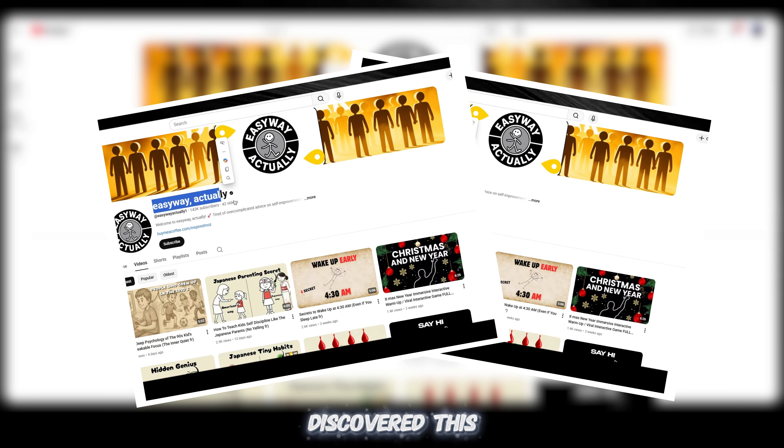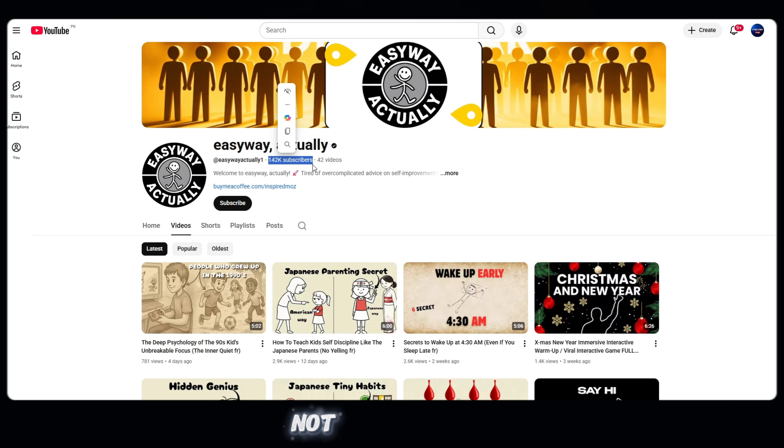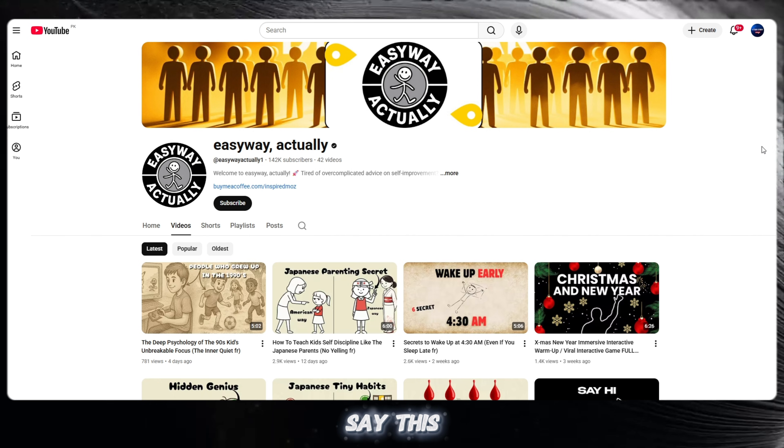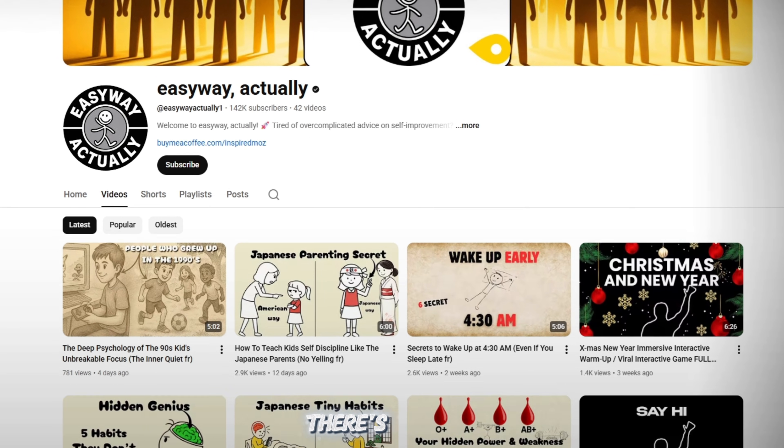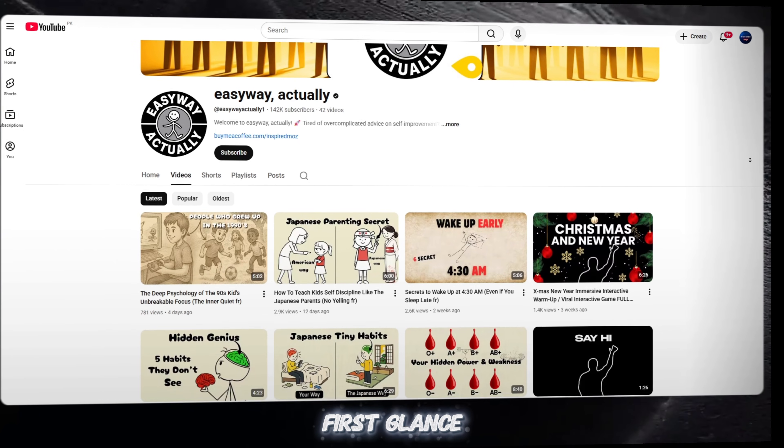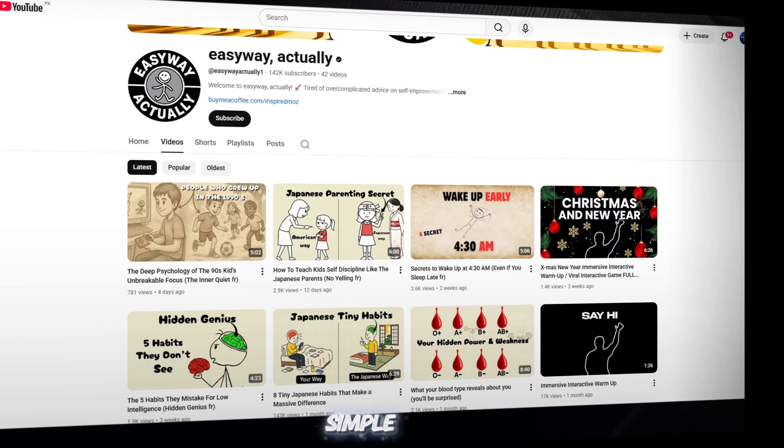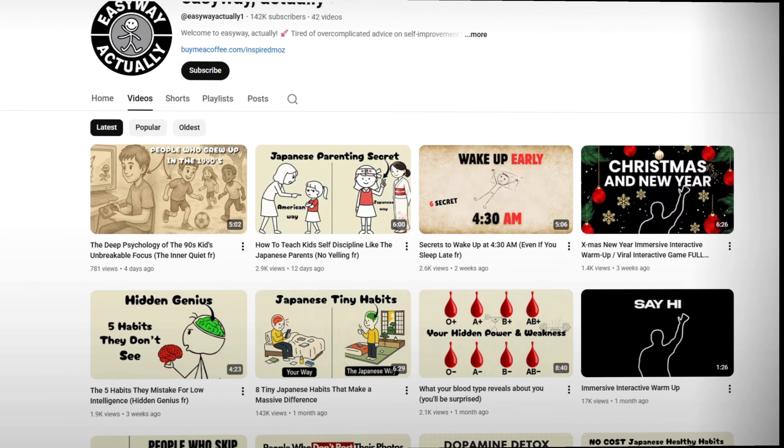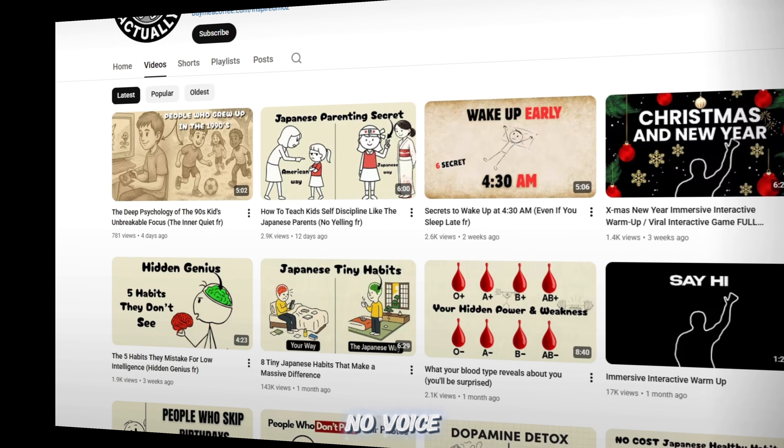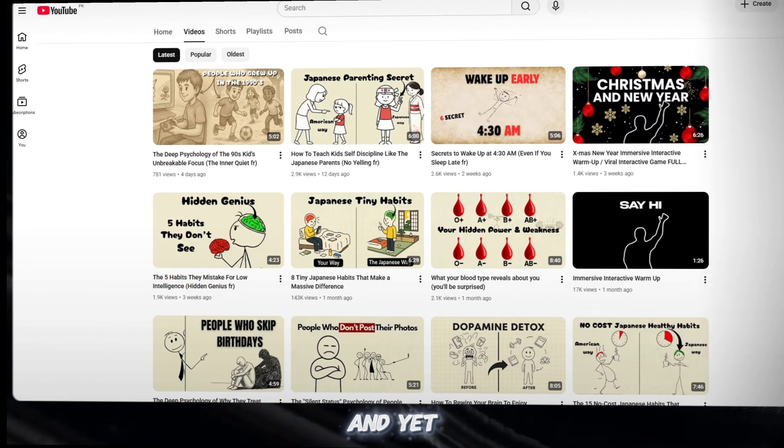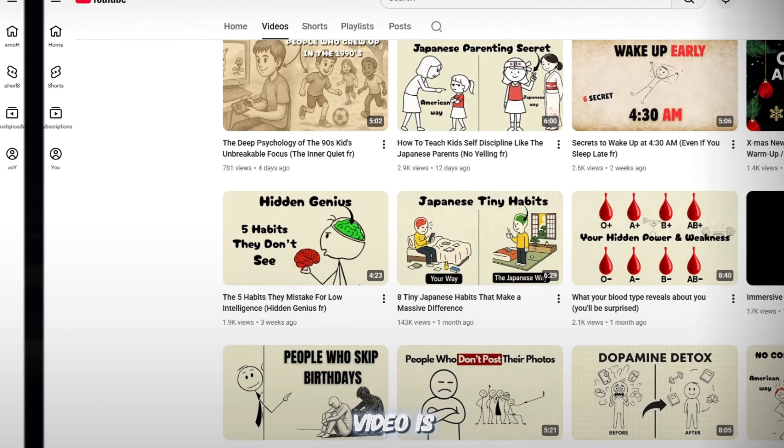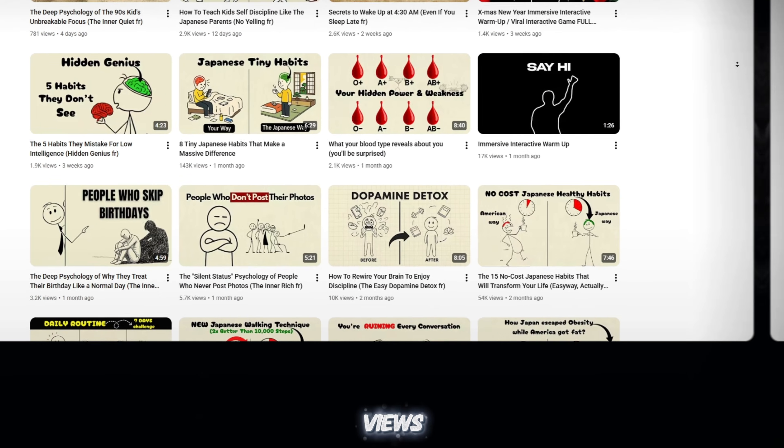I recently discovered this channel, and I'm not exaggerating when I say this - I was completely shocked. There's nothing special at first glance, just very simple stick figure animations. No face, no voice, no high-end editing. And yet, almost every video is pulling in thousands of views.